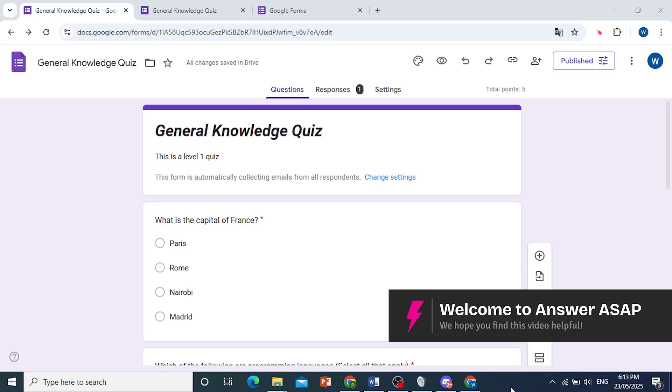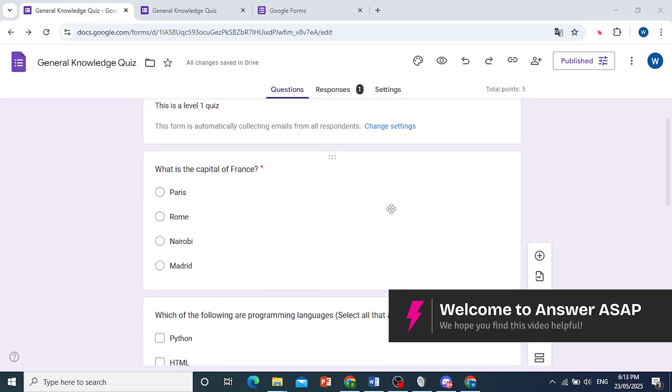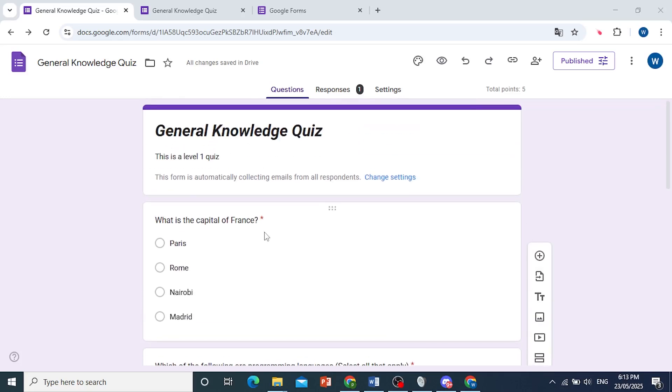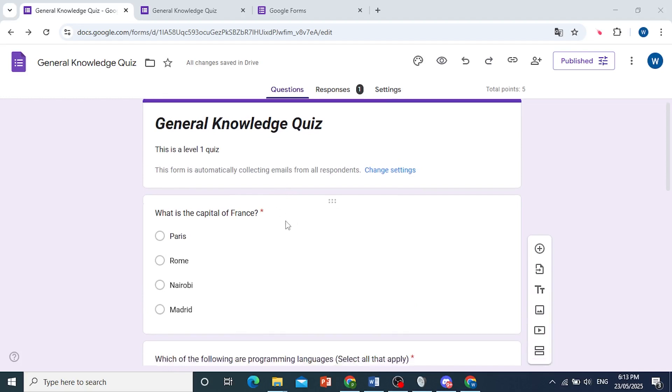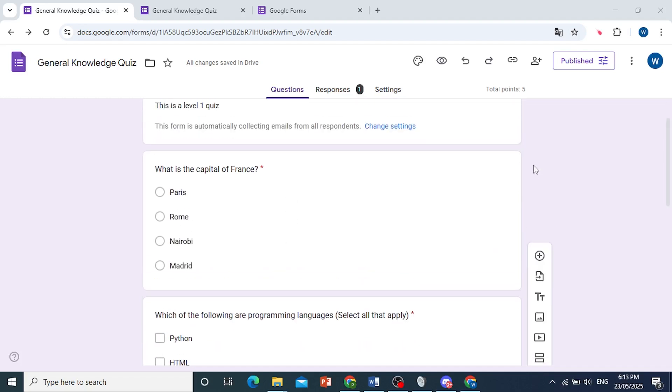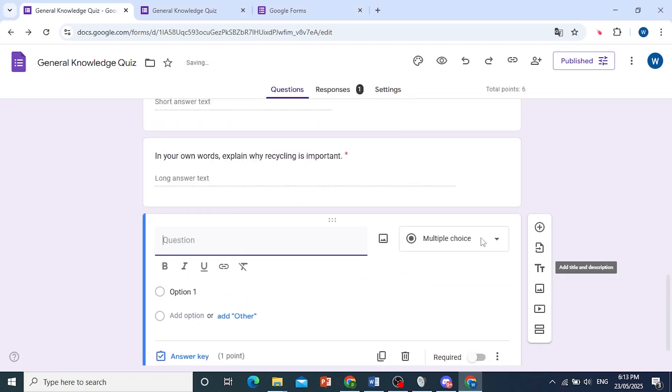Hey guys, in this video I'll show you how to add the correct answer in Google Forms. So I have this form I was working on and I want to add one more question, so I'll come here and click on add question.